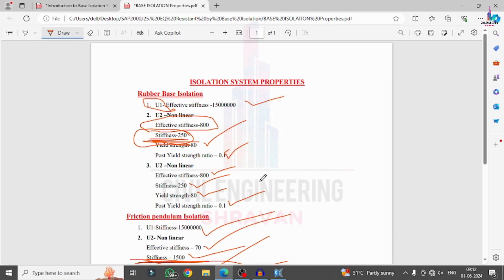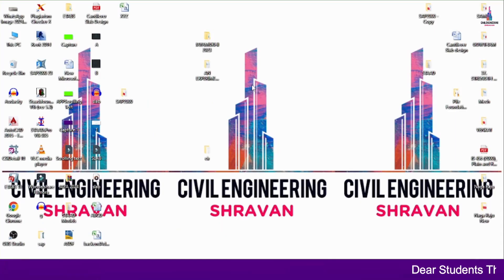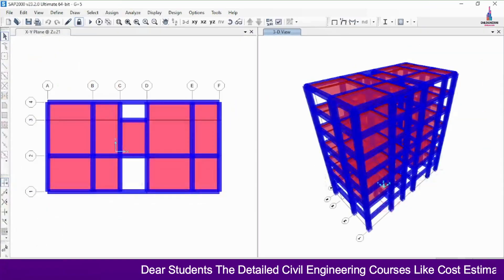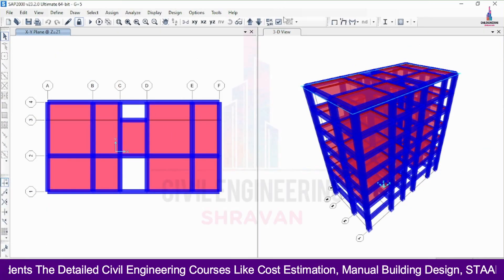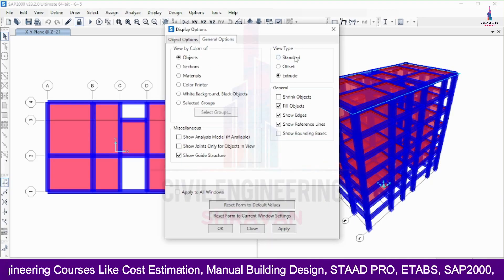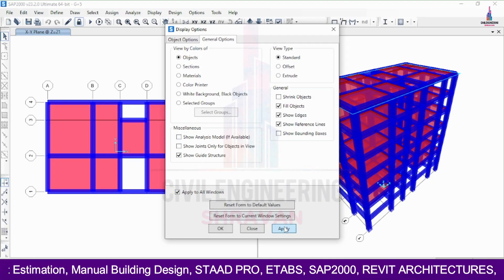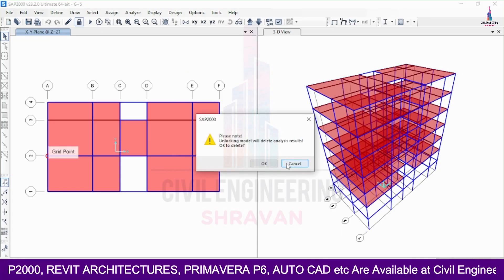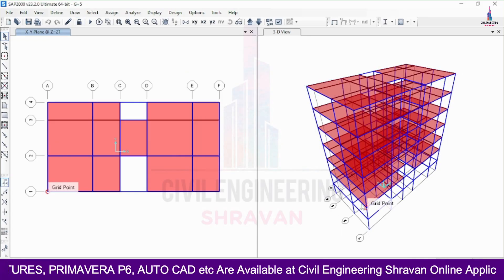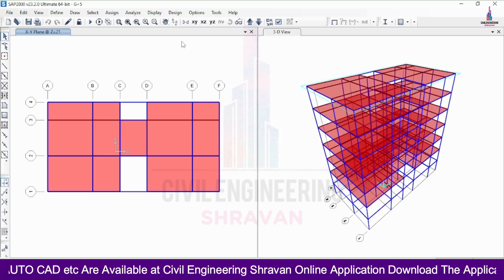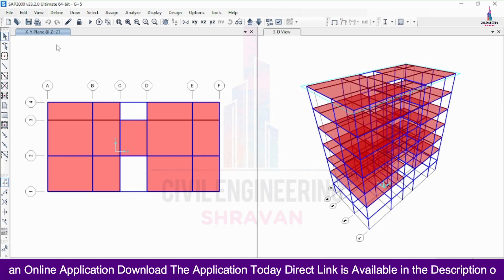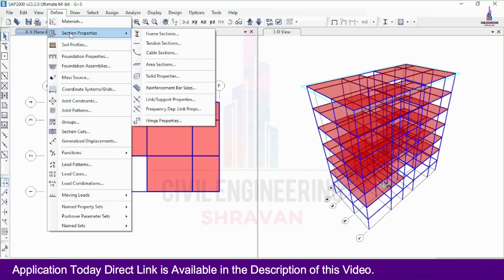We will apply these properties for different models — rubber base isolation and friction pendulum — and check the analysis results. In SAP 2000, I have a G+5 building model. The complete modeling process was explained in previous videos. Currently the model has fixed supports at the base, which we need to change to rubber base isolation system properties. Go to Define > Section Properties.